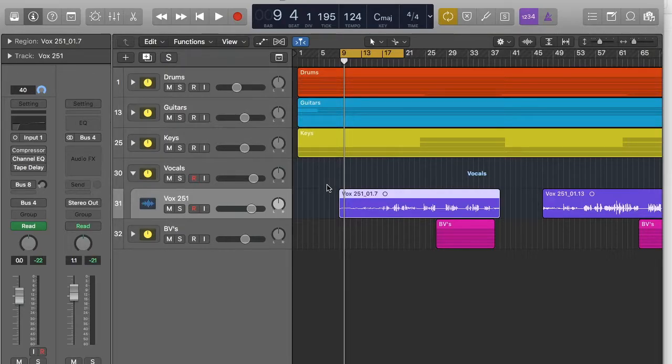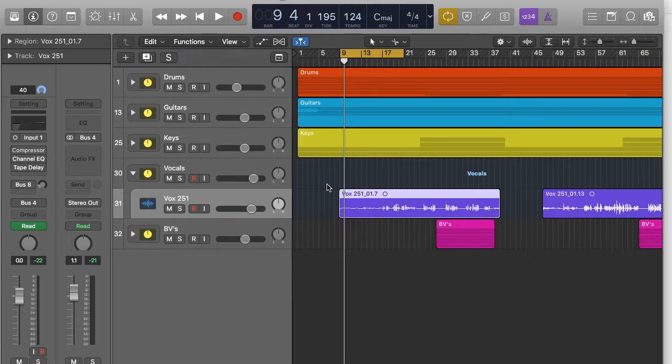Hey guys, welcome to another Sonically Sound video. Today we're going to go over compression. Compression is a really simple tool that really helps in your mix.